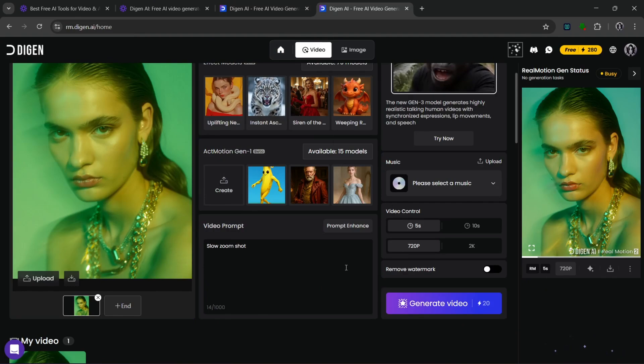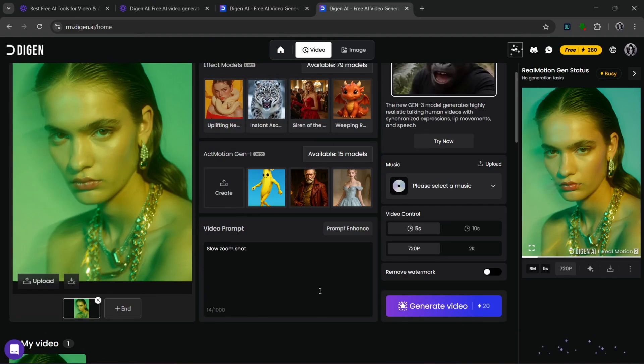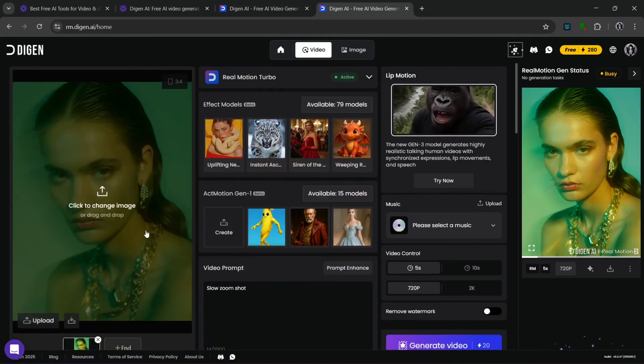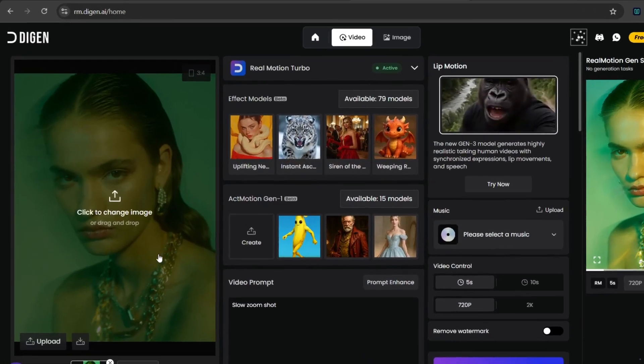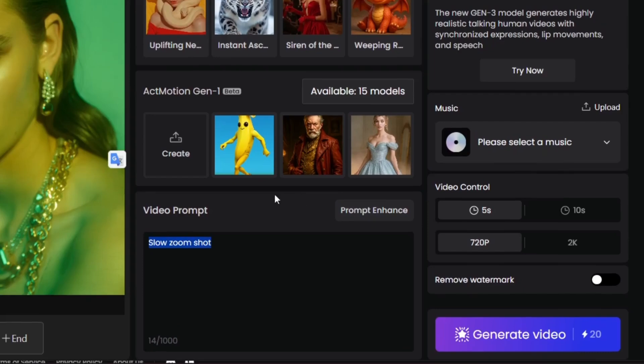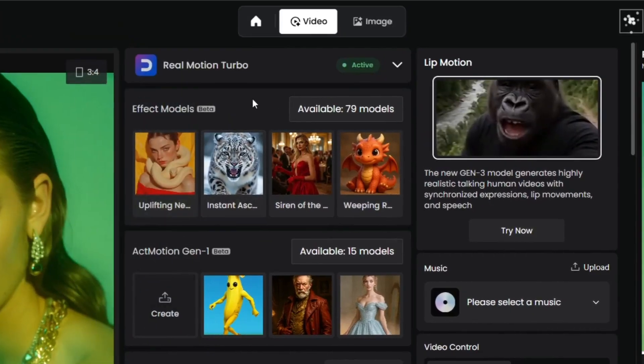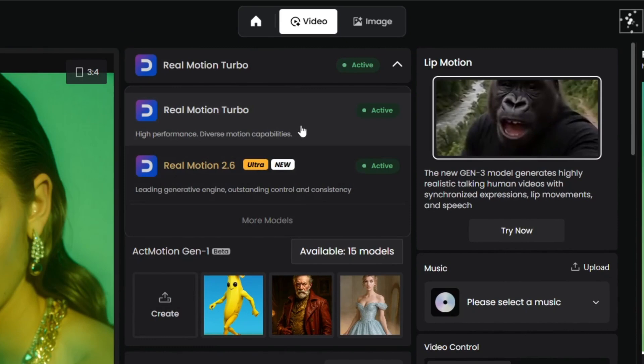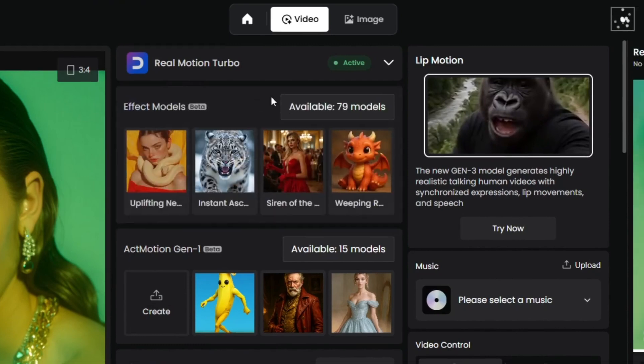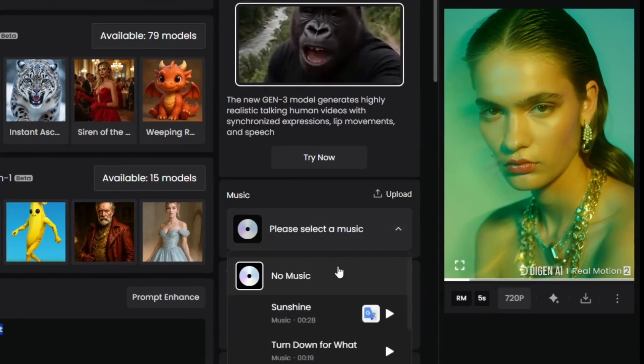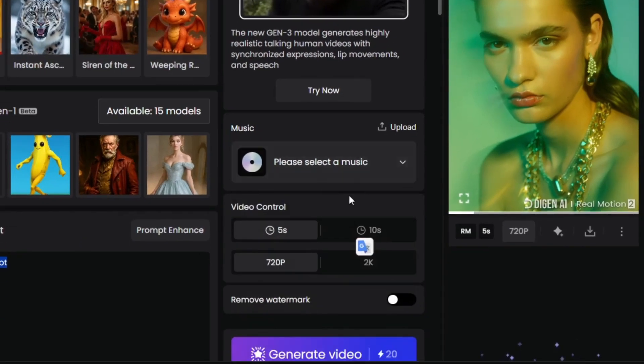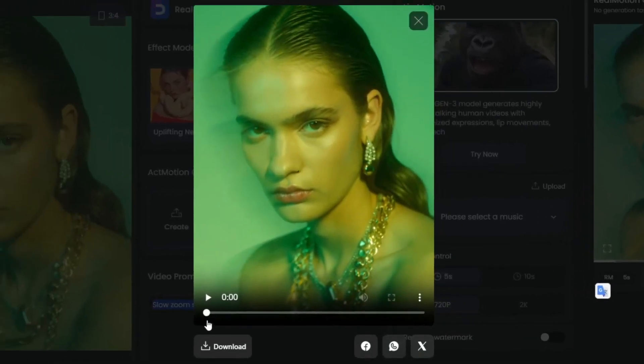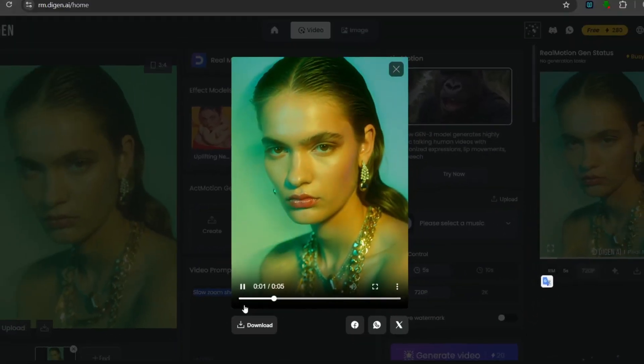As you can see, all you need to do, and what I did specifically to get this video, I uploaded this image on here, put this prompt, and you can select the style or the model. Then as you can see, this model is the one that we used, and you can also try the lip motion, or you could select music, which is nice. And as you can see, you can go all the way to 10 seconds. You can go 10 seconds and 2k quality. So let's take a look at this video that we generated using this tool.